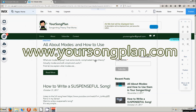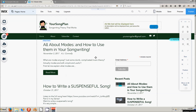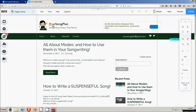Hello everyone, this is AJ with YourSongPlan.com and today I want to show you real quick how I reduced my website loading time from 8 seconds to 4 seconds. I want to show you a few things I did to achieve that, and if you have any suggestions on how I can make my homepage even faster that would be great — I'm still working on that. I would definitely like faster than 4 seconds.